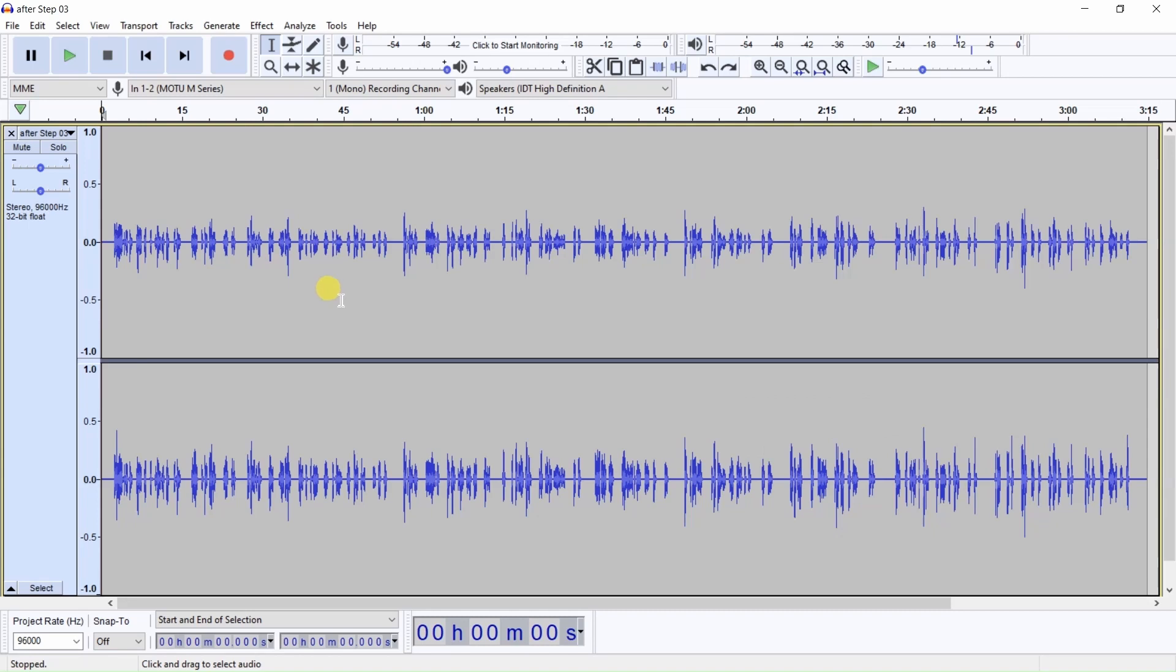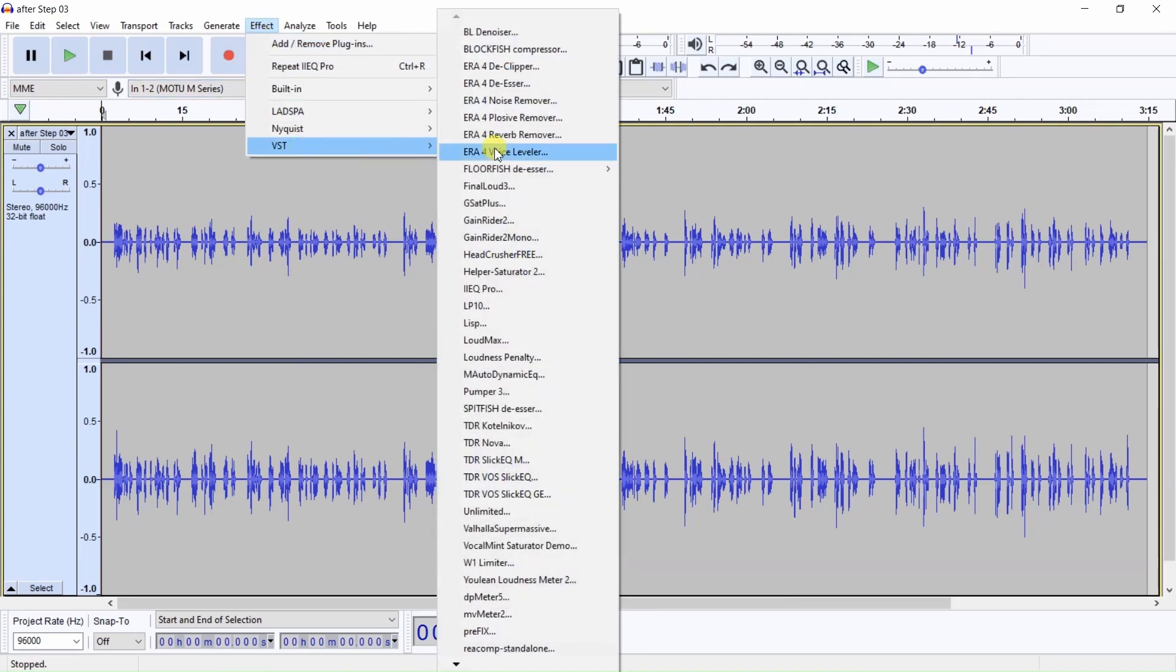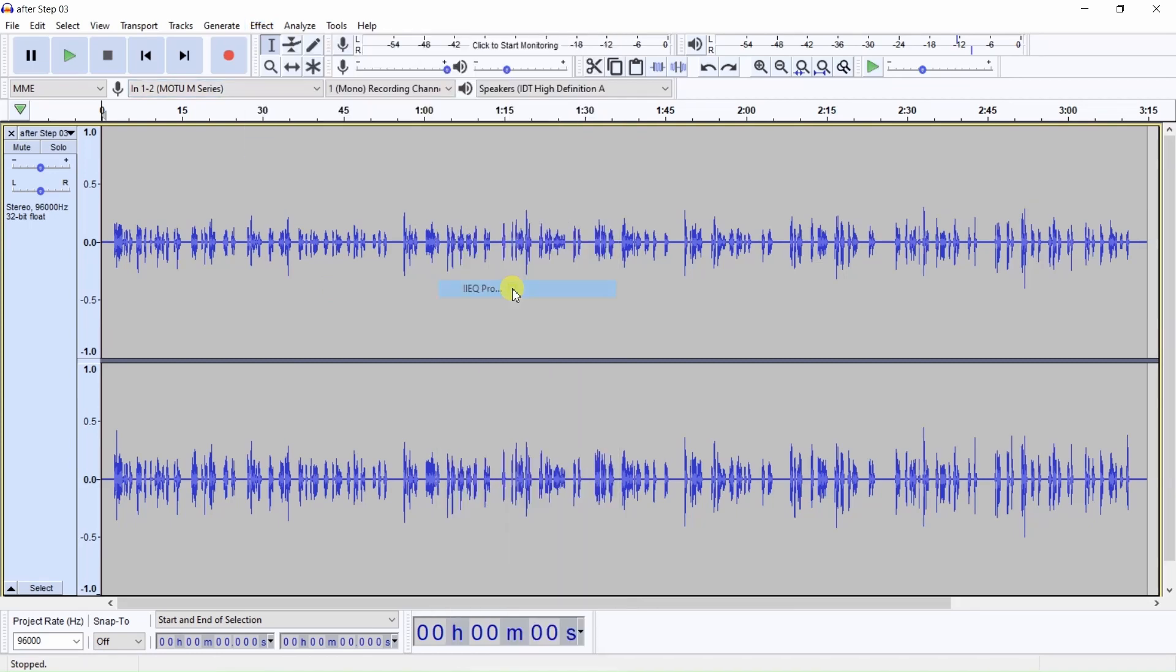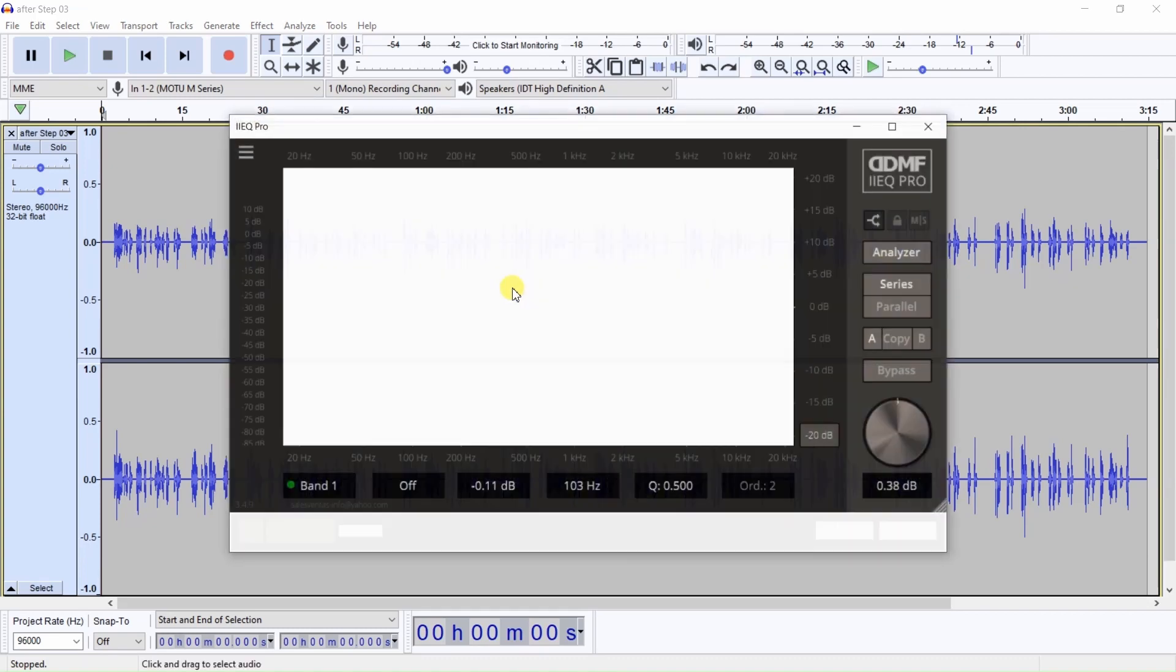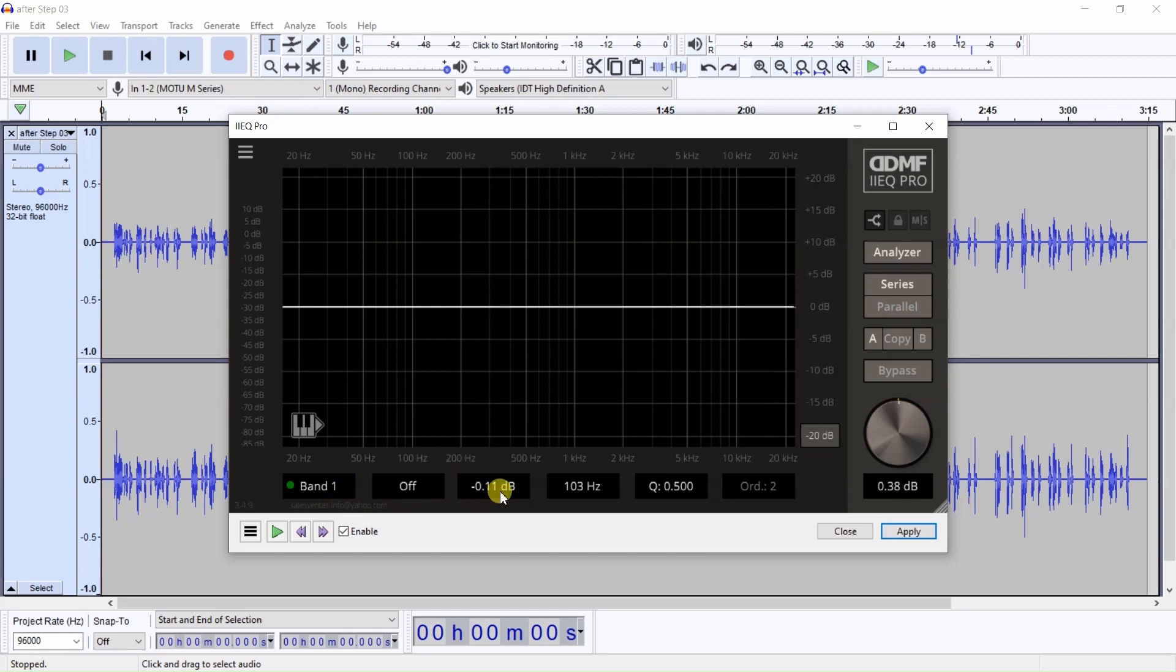First, what I'll do is go ahead and open IIEQ Pro. I'll just go up here to Effect, VST, IIEQ Pro. And you'll see down here a few windows. You'll see the band and you set the filter type and this will show you the dB that you're boosting or cutting. This will show you the frequency that your band is on.